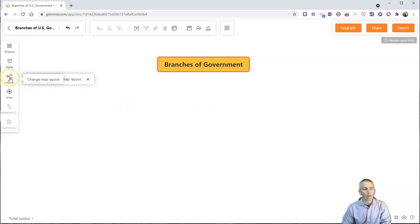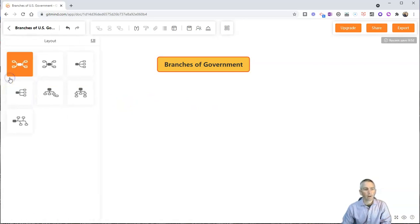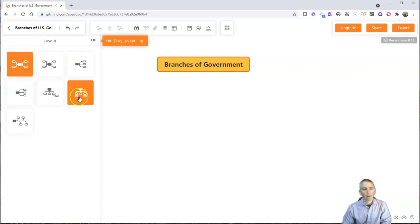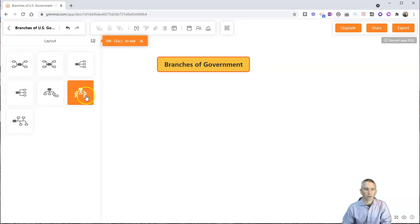Over here on the left-hand side, we have our map layout, our mind map layout. And I want to use this tree structure.